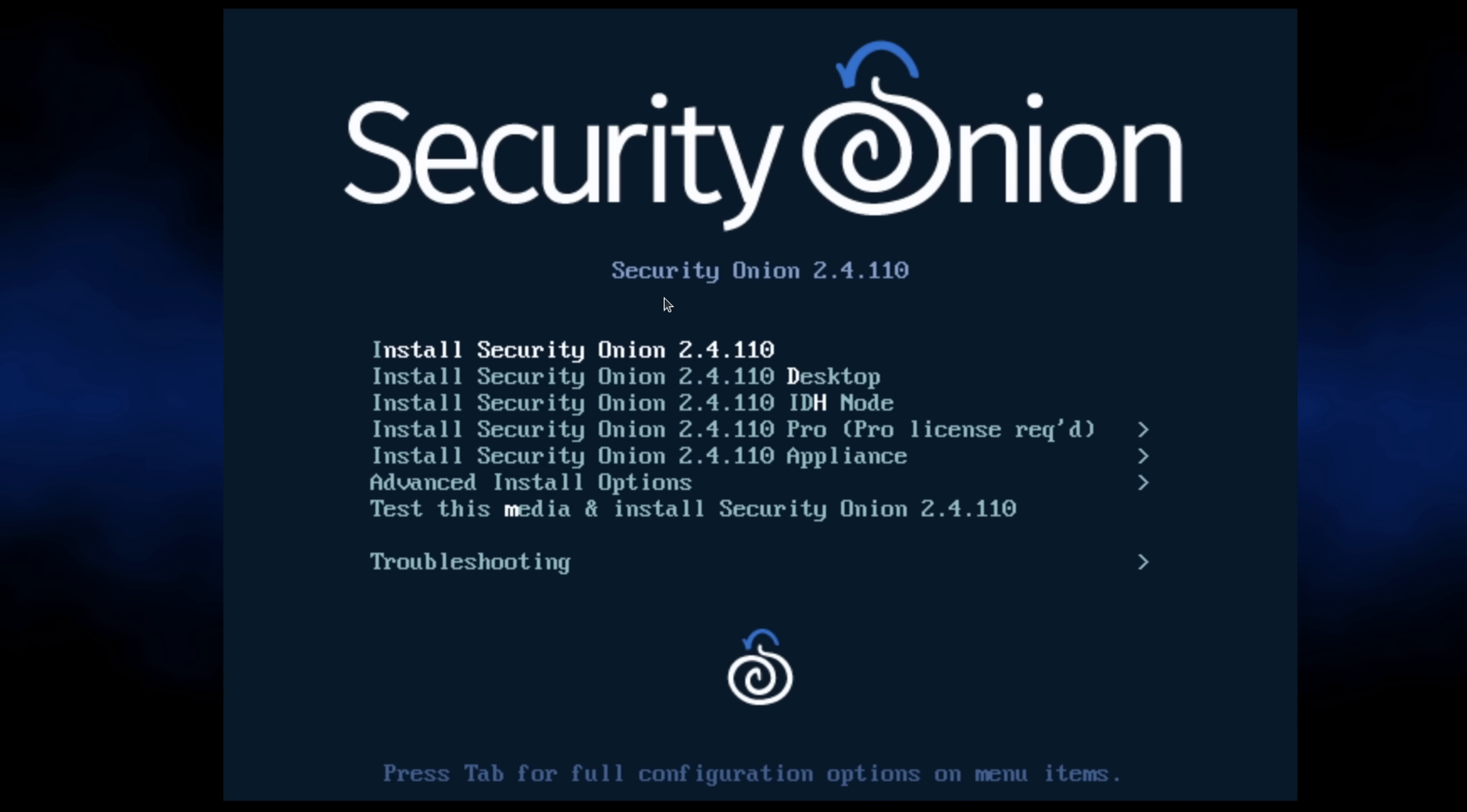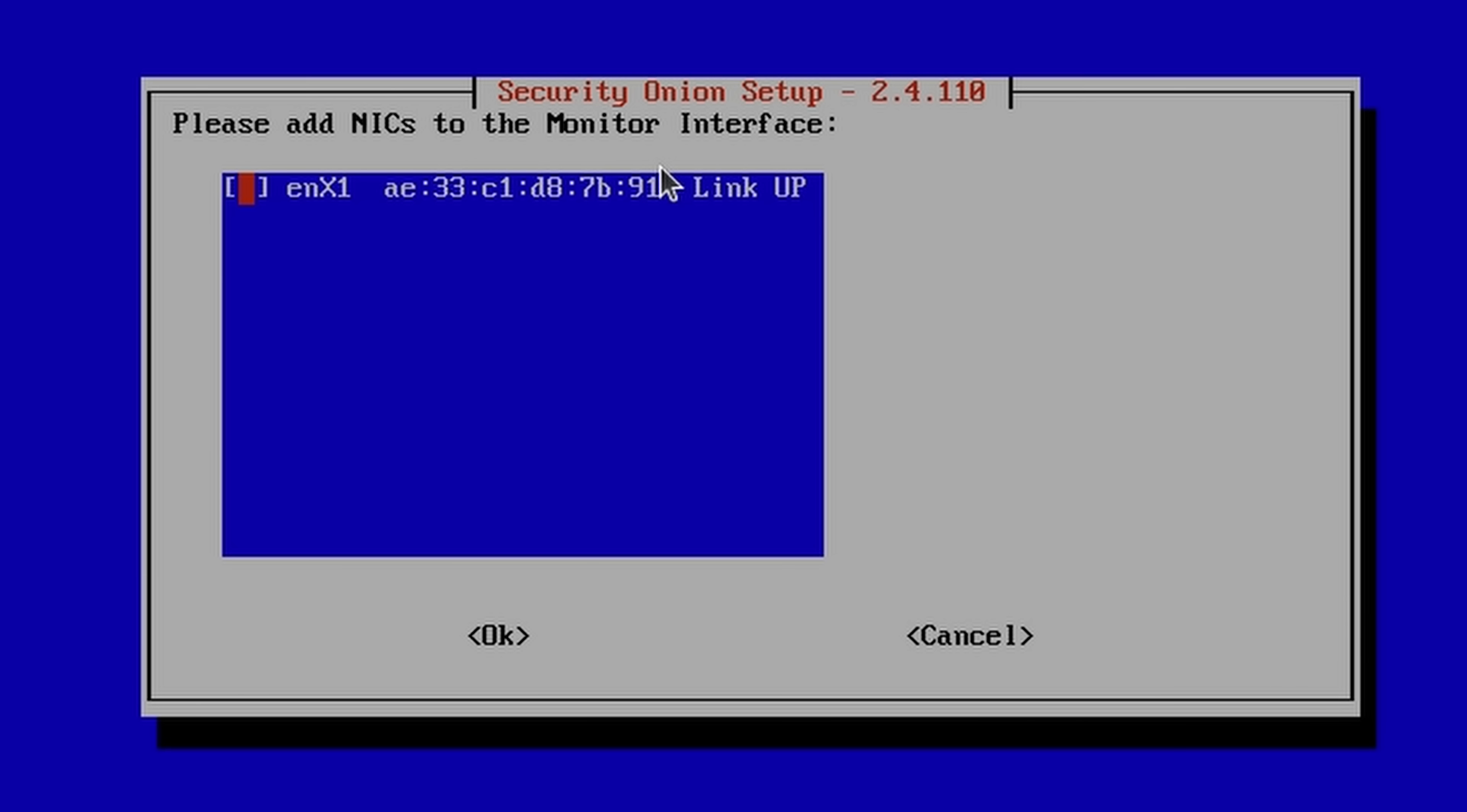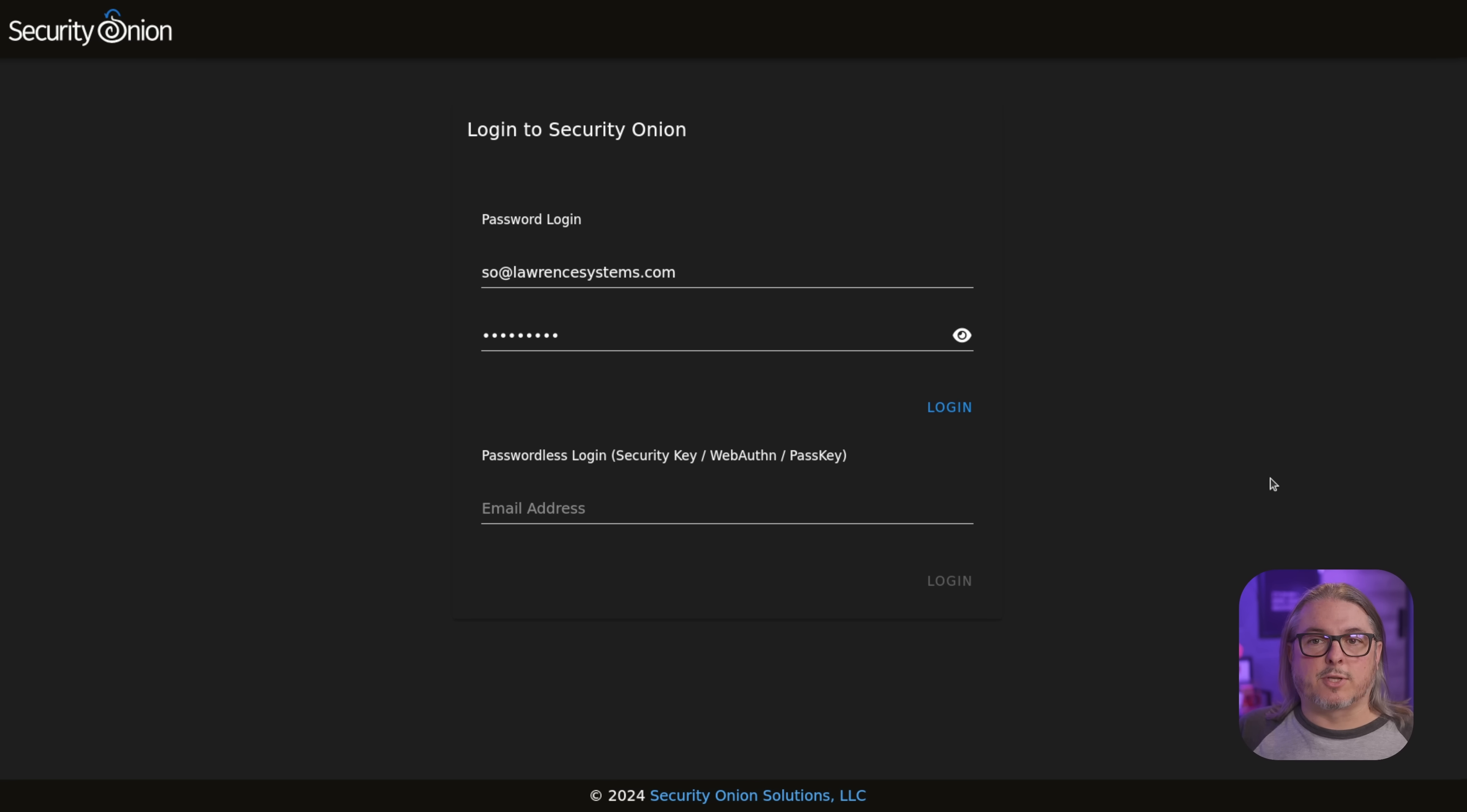Once you boot the ISO, choose install security onion, then say yes to erase the drive. Then you're going to set an admin username and password. Once the install completes, you're going to reboot and then log in with that admin user and password. Then the menus will guide you through the type of install. For this demo, we're going to use the standalone mode. Then you're going to set up the networking, then choose the NIC or NICs that will be used for listening to the tap in promiscuous mode. From there, we create a web admin user and password to log in with. Security Onion does not allow just any network to talk to the web management interface, so you have to choose the IP of your computer or the subnet your system is on. Once that's completed, it does take quite a while to get set up. So be patient.